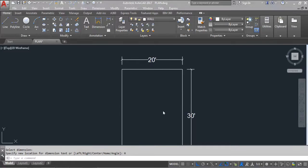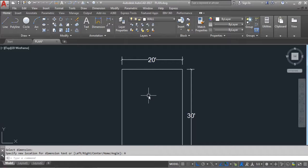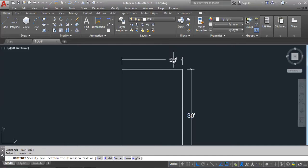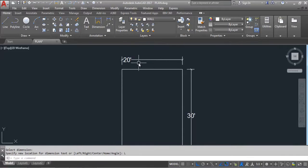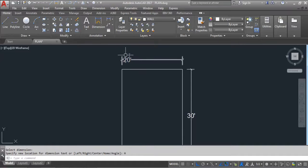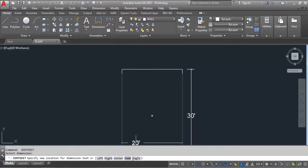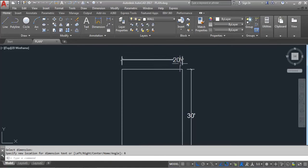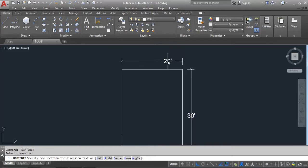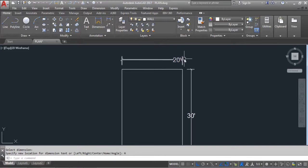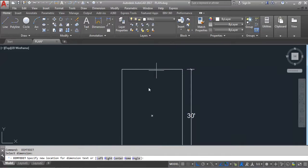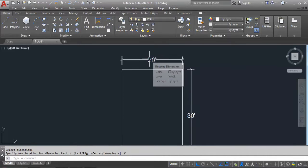Again give the DIMEDIT command and click Home. Home means it moves the dimension text back to its default position. Suppose I move it to the left — now give DIMEDIT and select Home, and you can see it returns to its default position. So Home moves the dimension text back to its original default position.